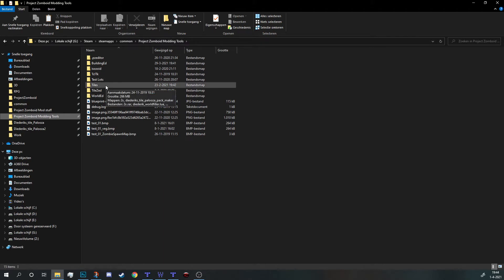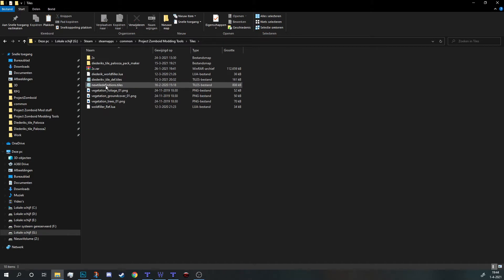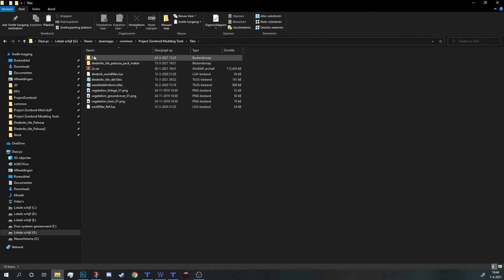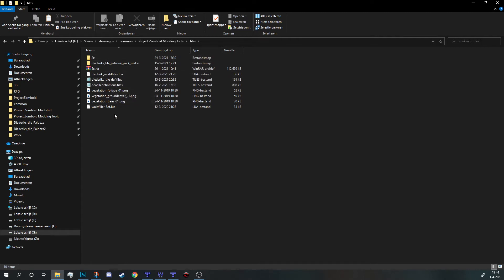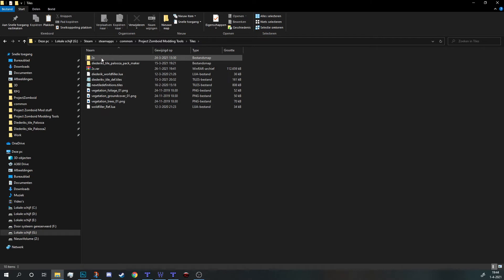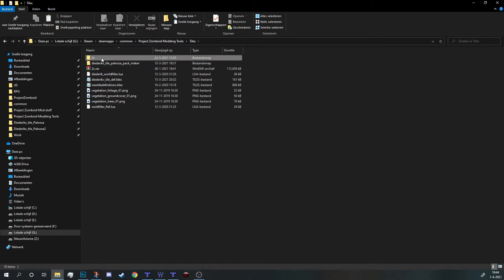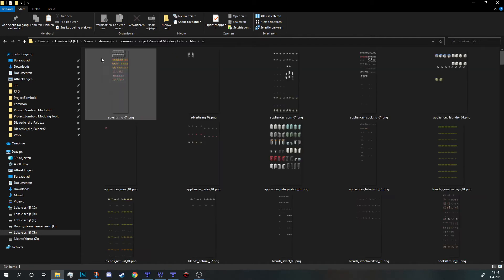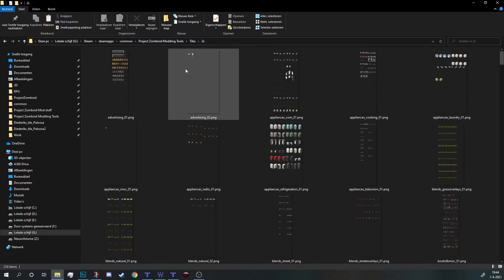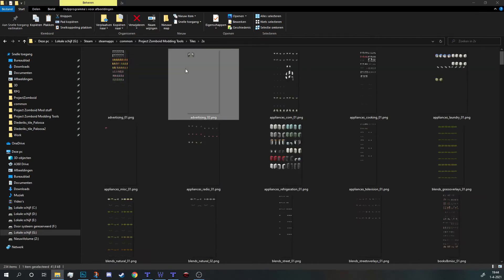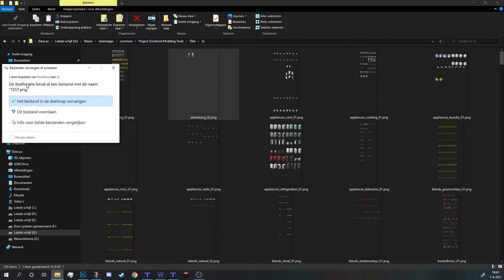In there, there should be a tiles folder. My tiles folder is a little different because I added more stuff, but in general, there should be a 2x folder and a file called new tile definitions.tiles. All you need is the 2x folder, so you're going to open that up and paste your image in there.